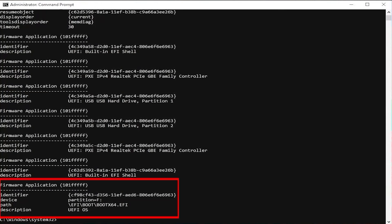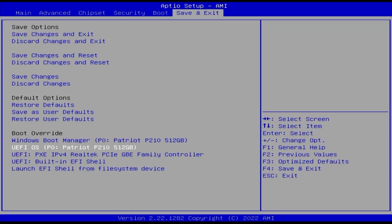At the bottom, you can see there's device partition F, the F drive that was created, and the description UEFI OS. So I'm going to select it.